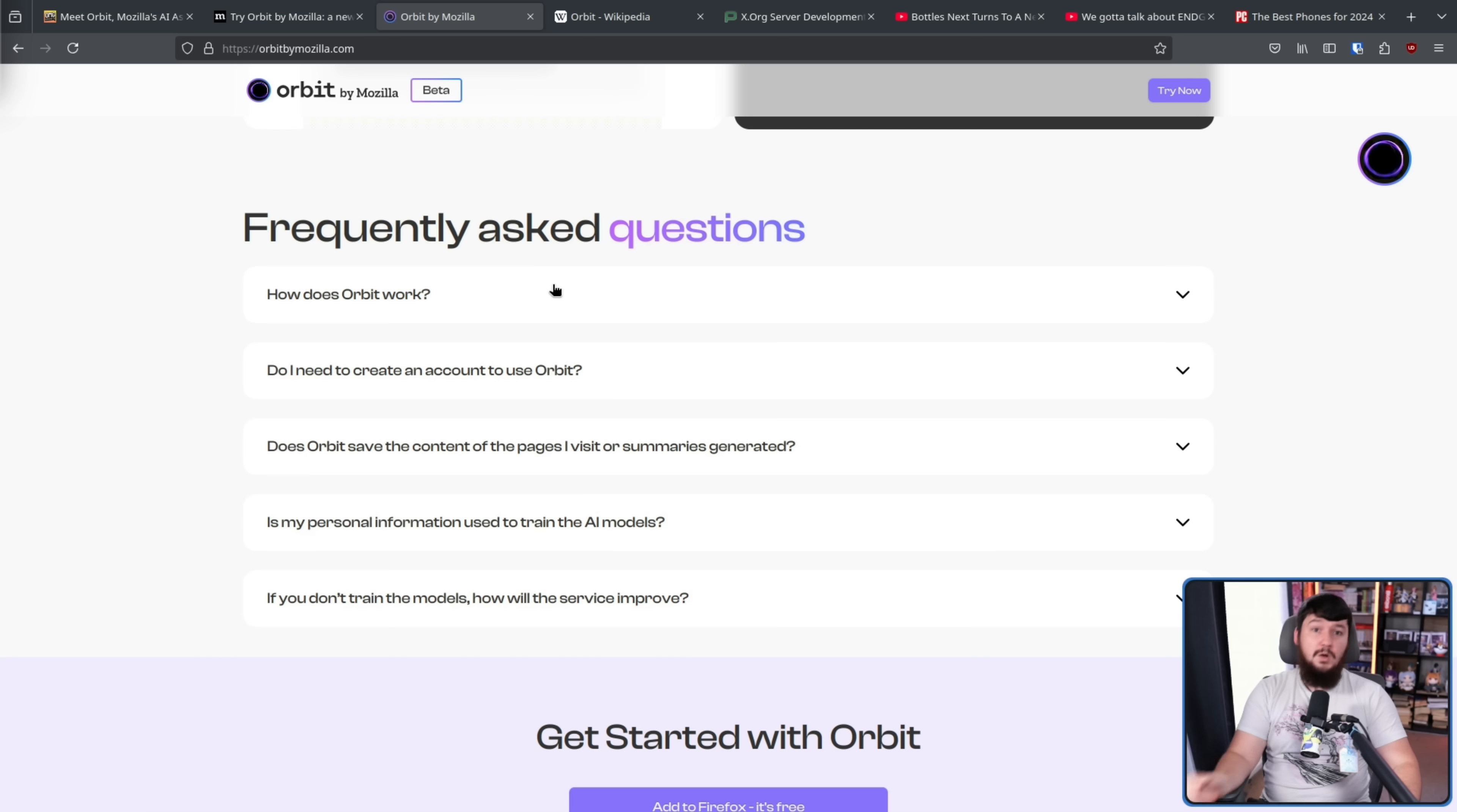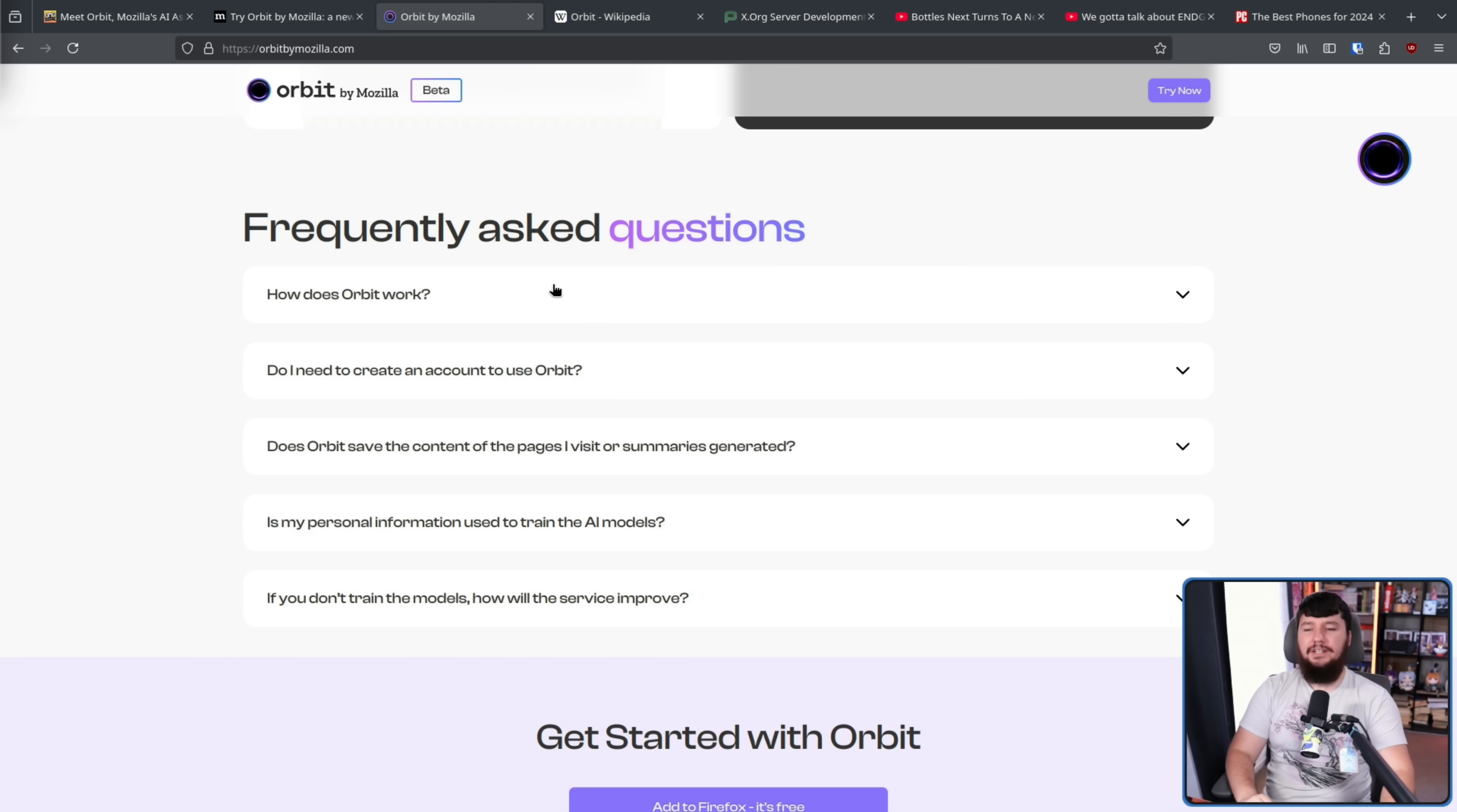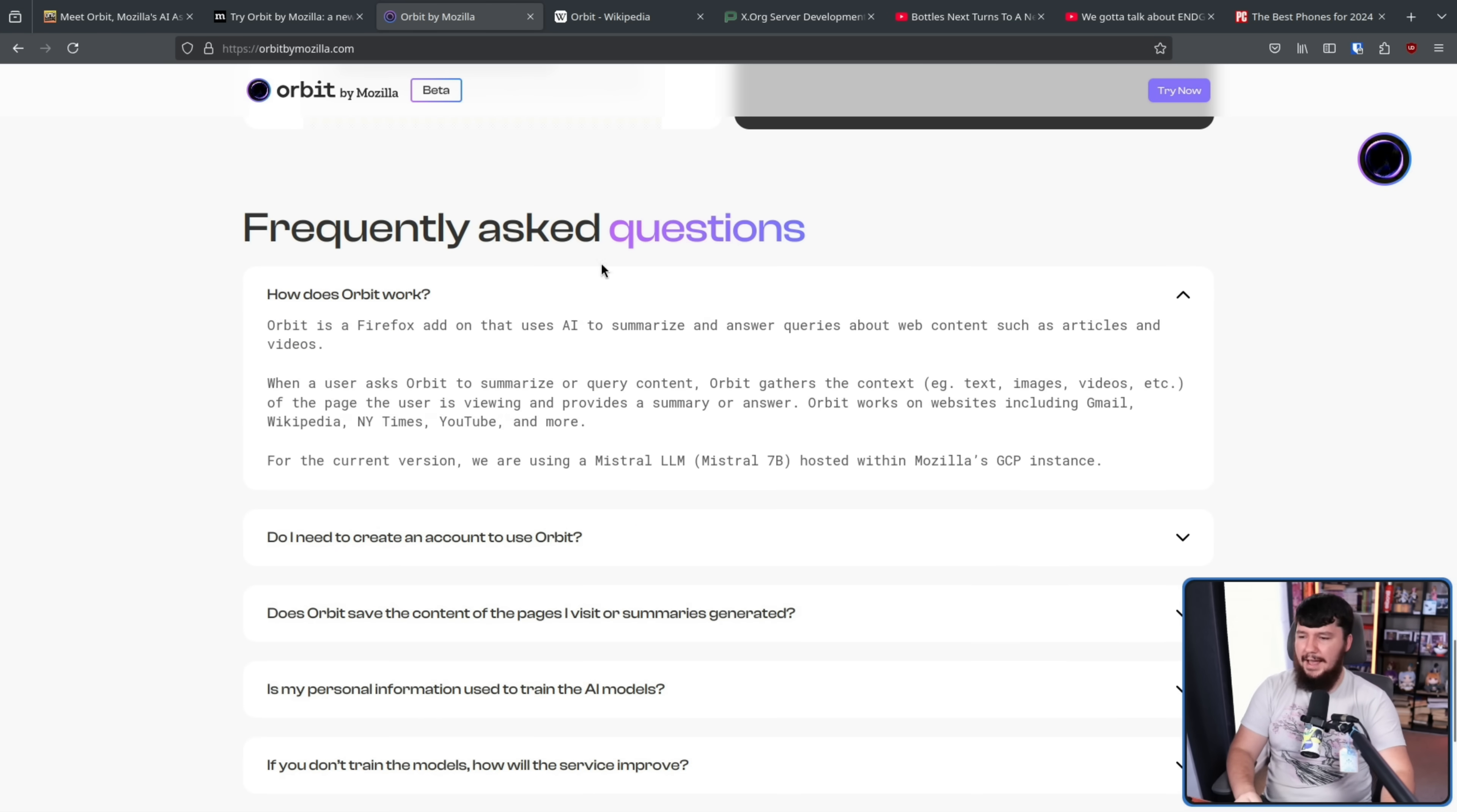What are they doing with it? Where it is being sent? Is this safe to have open when I go to my bank? Well, here is the FAQ. So let's see what they claim. How does Orbit work?